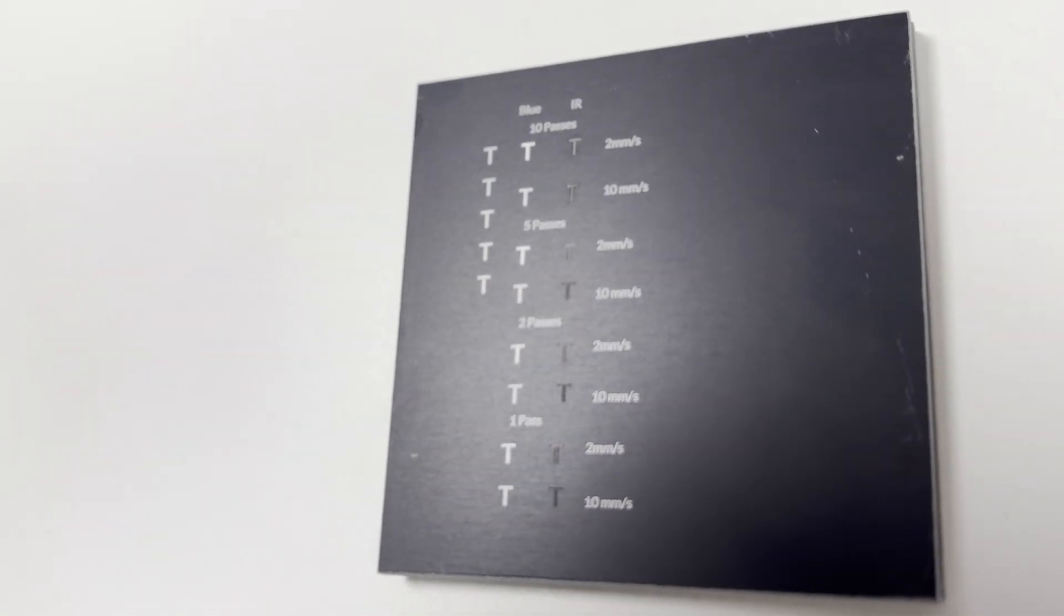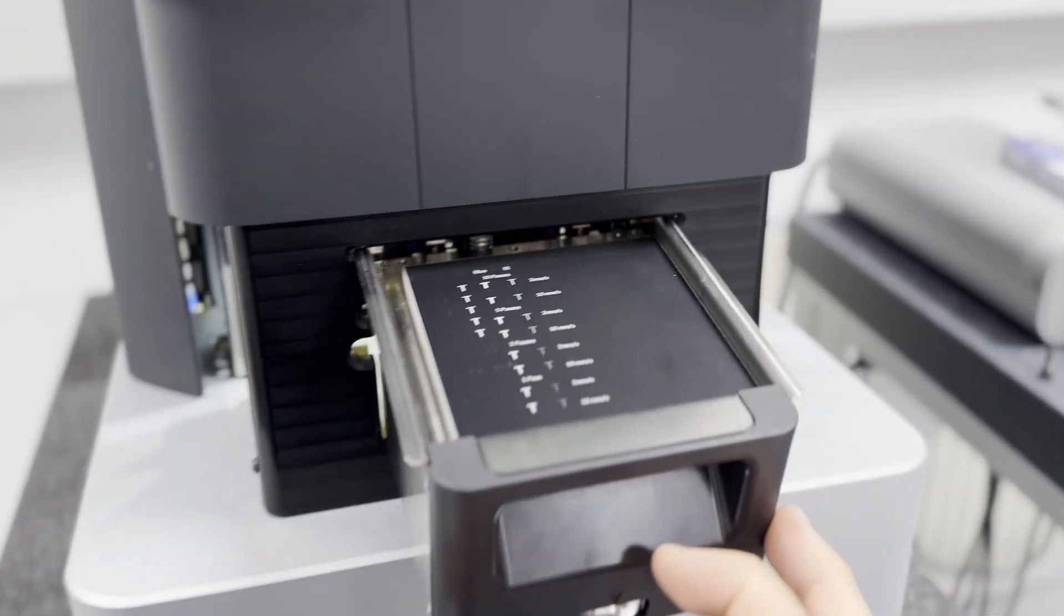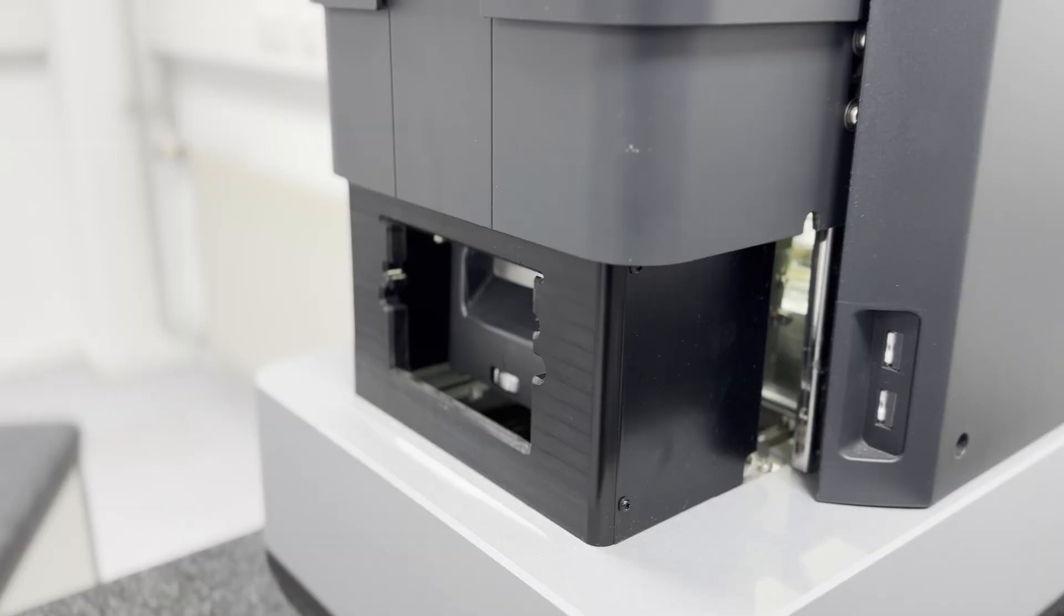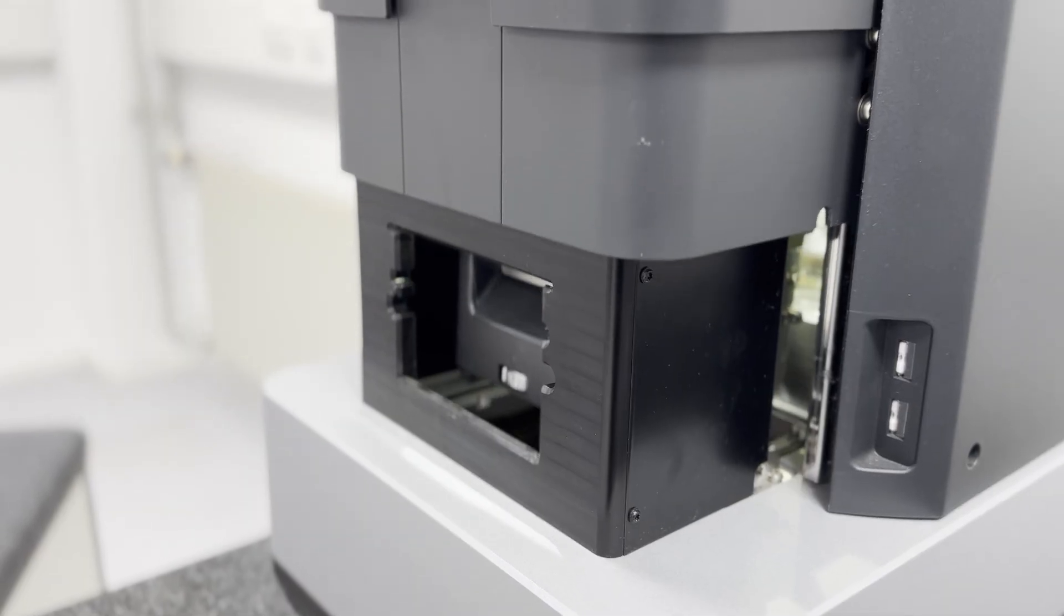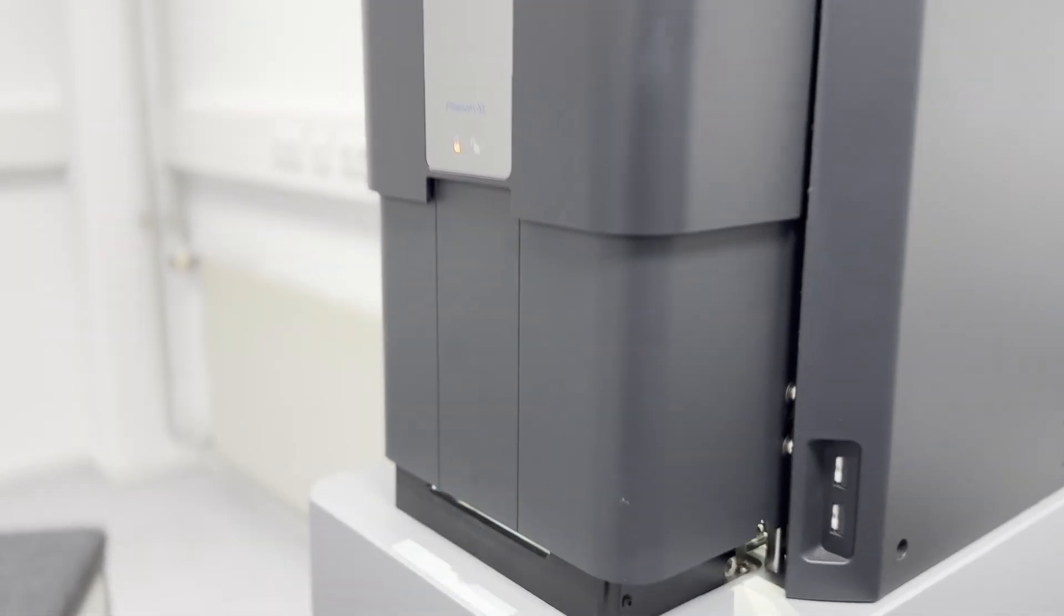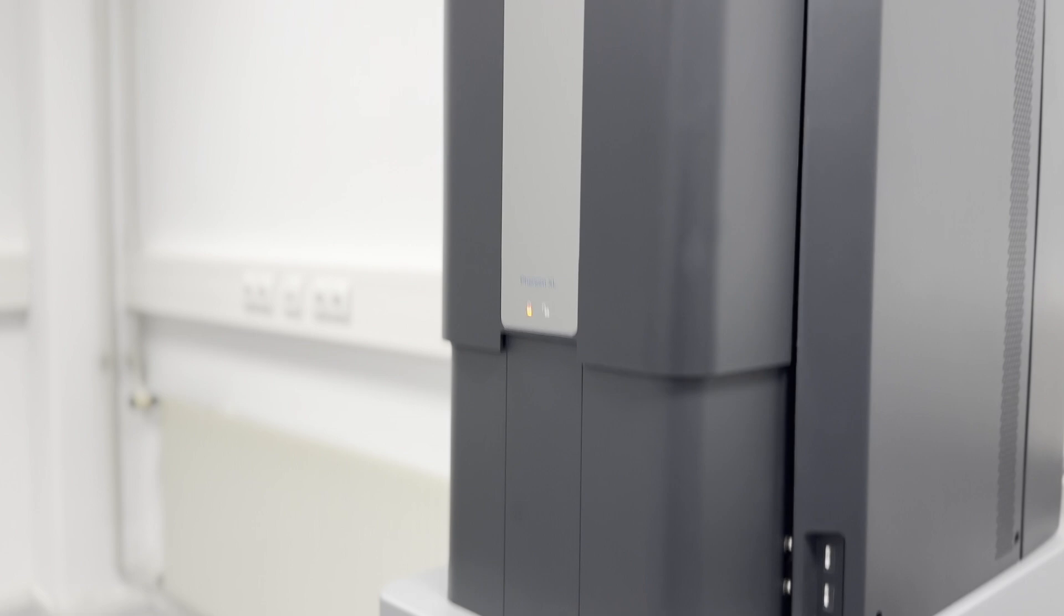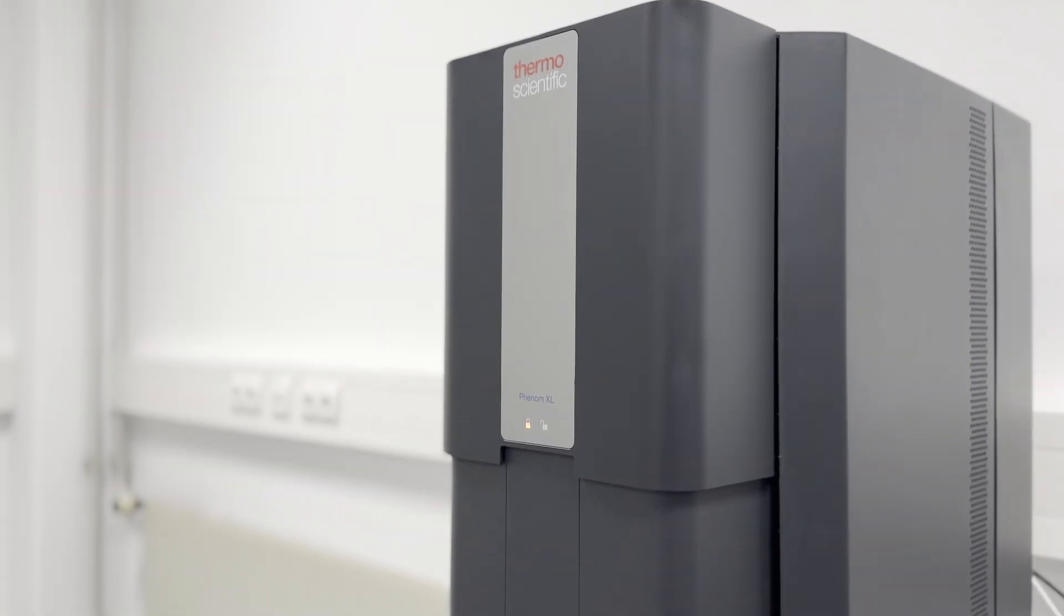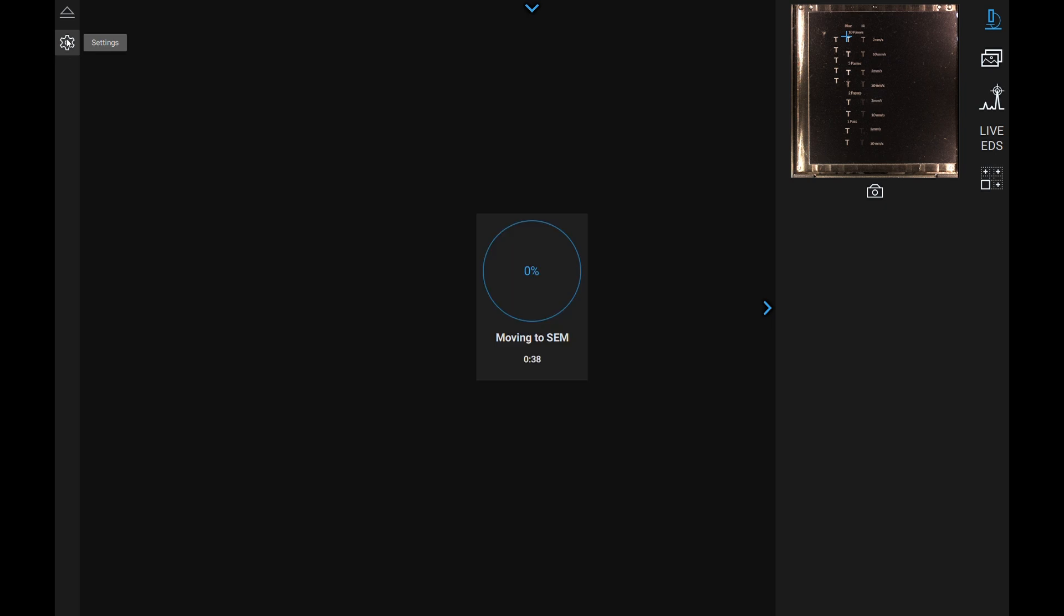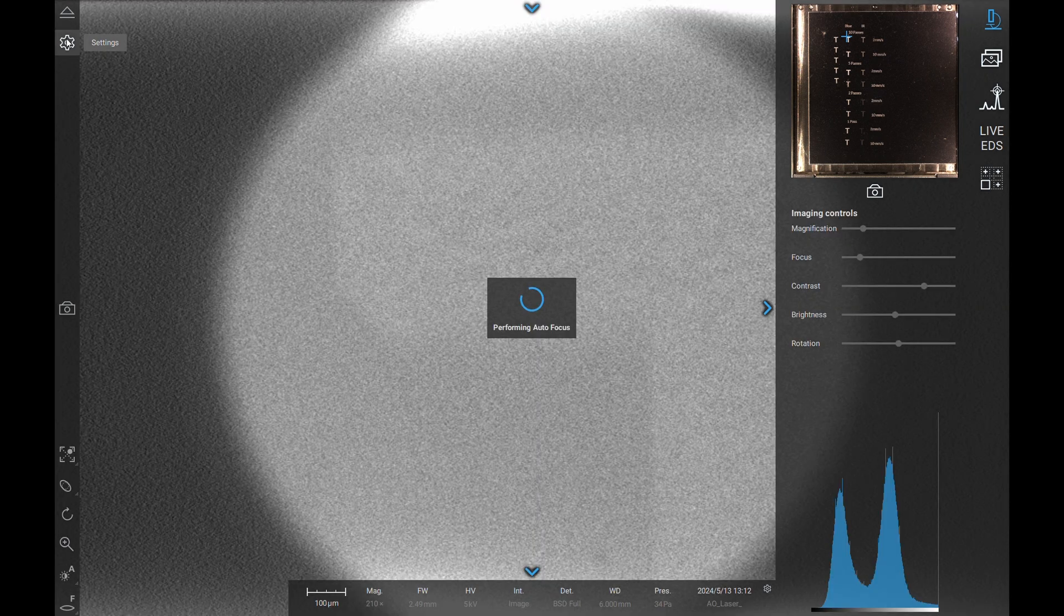To look a little bit deeper, I put the lasered surfaces into our scanning electron microscope. Scanning electron microscope basically is a much higher magnification microscope than your normal stereo or digital microscope.